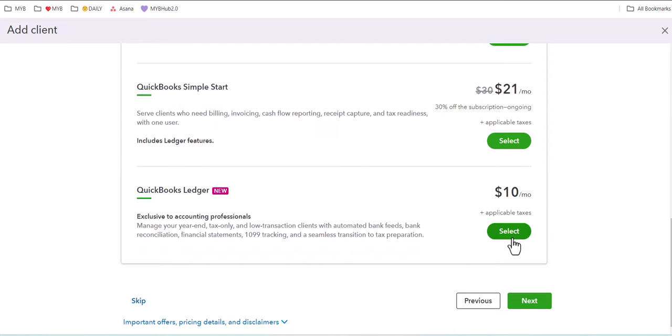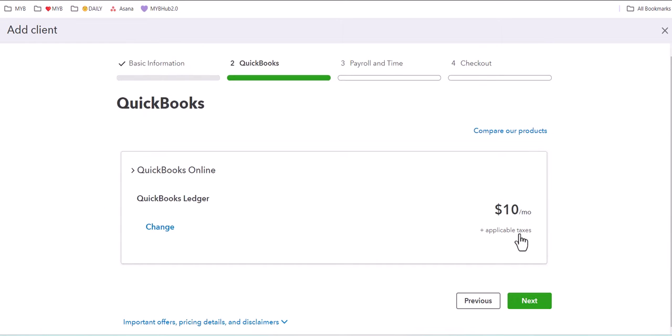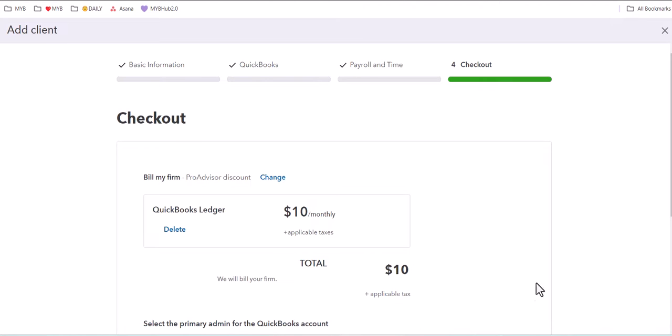What you'll do is select that option, click on Next. You don't need to add any other products to this subscription. Click on Next.